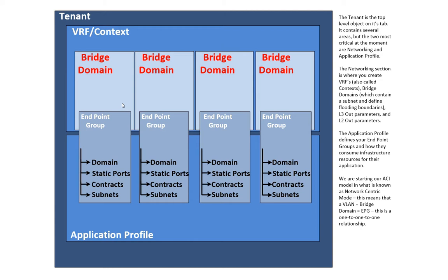And as you can tell, a VRF can have multiple bridge domains. That's not too surprising. The bridge domain is defining basically where my flooding behavior occurs within. The endpoint group basically says what physical ports for this application profile go into each of these bridge domains and get associated with this flooding behavior.